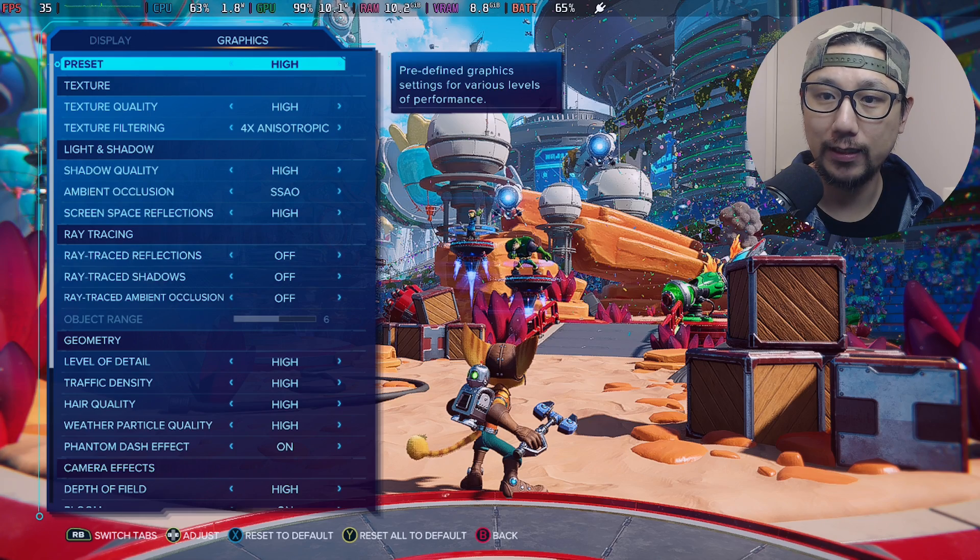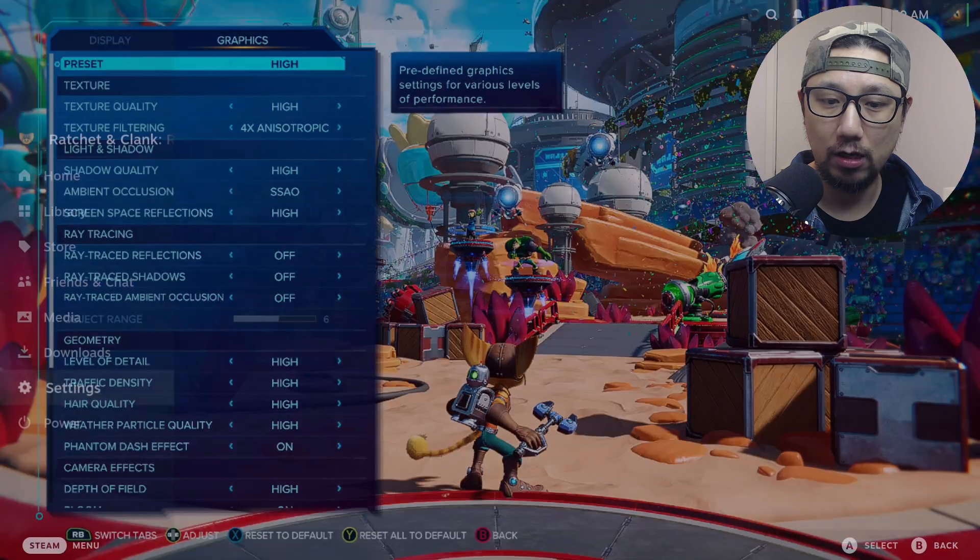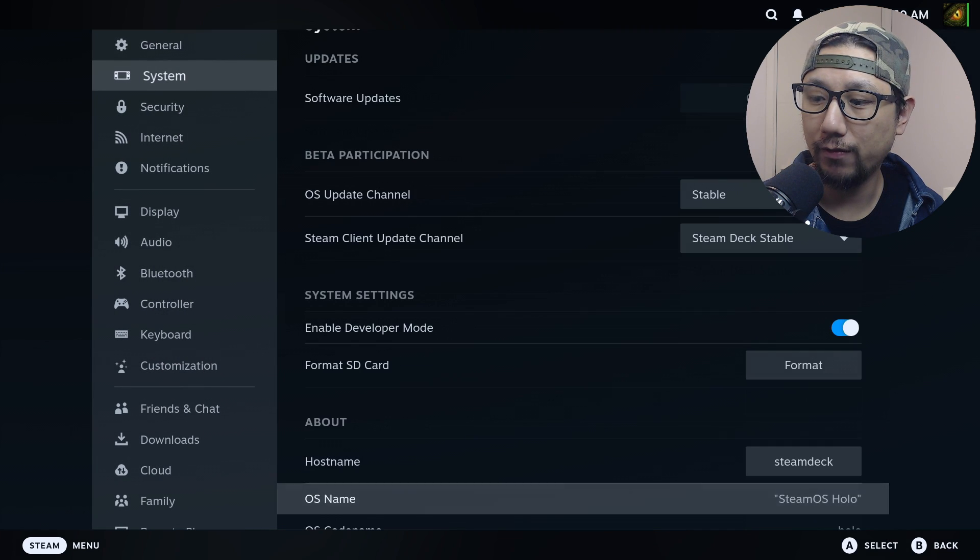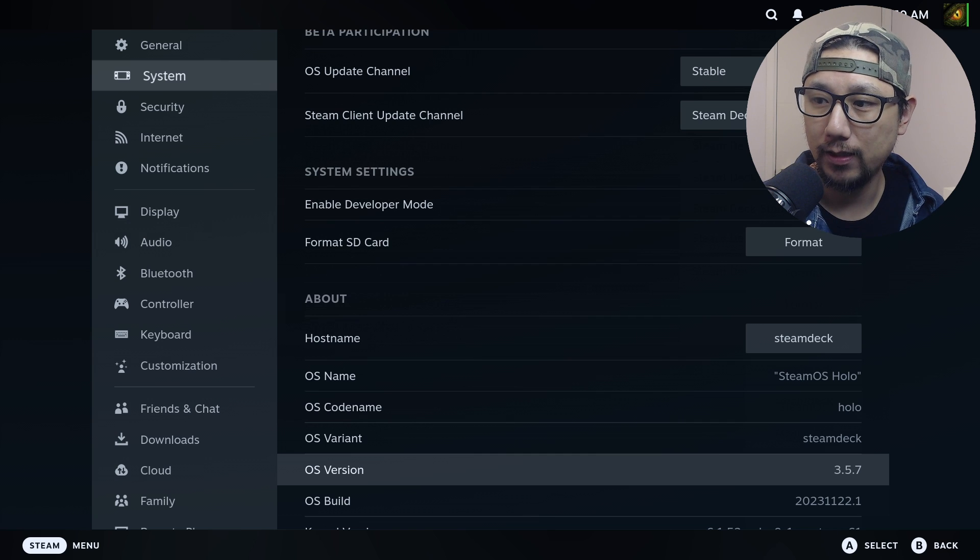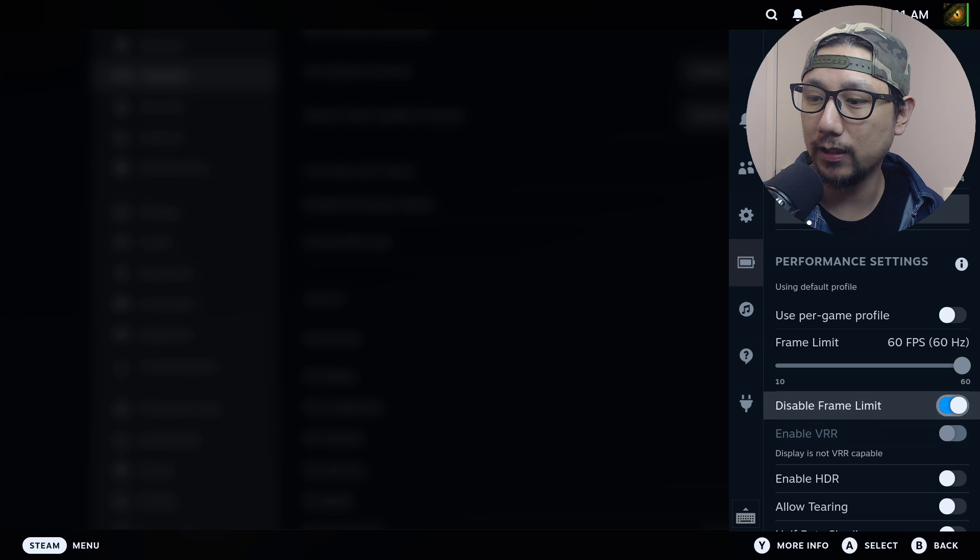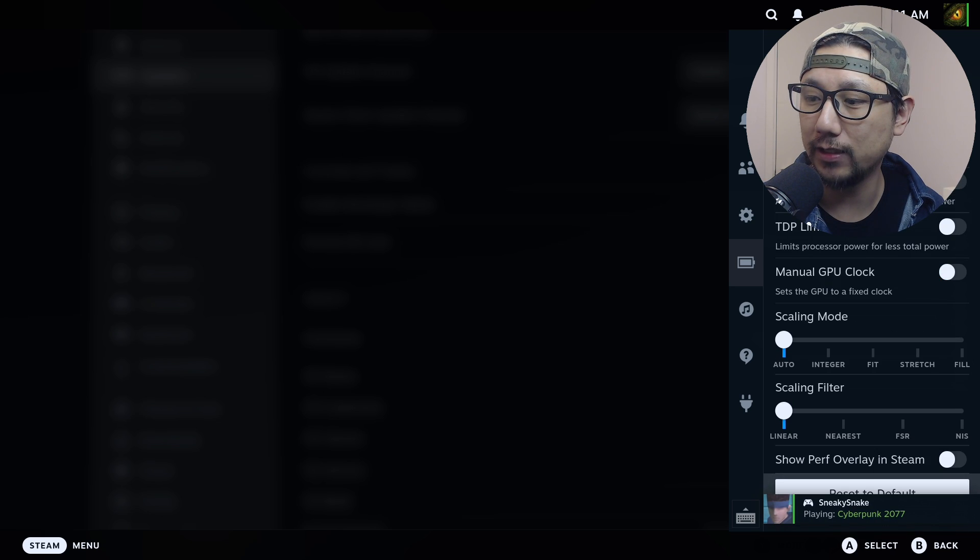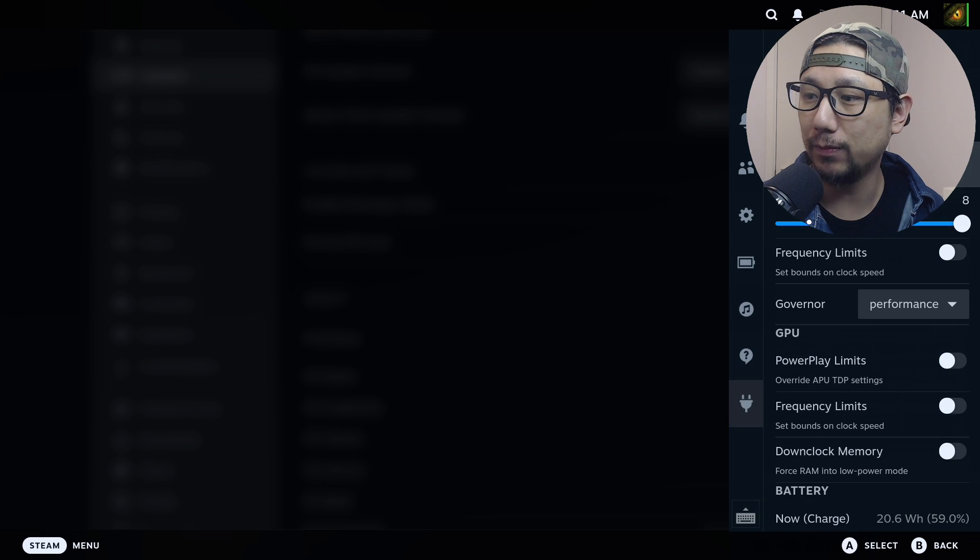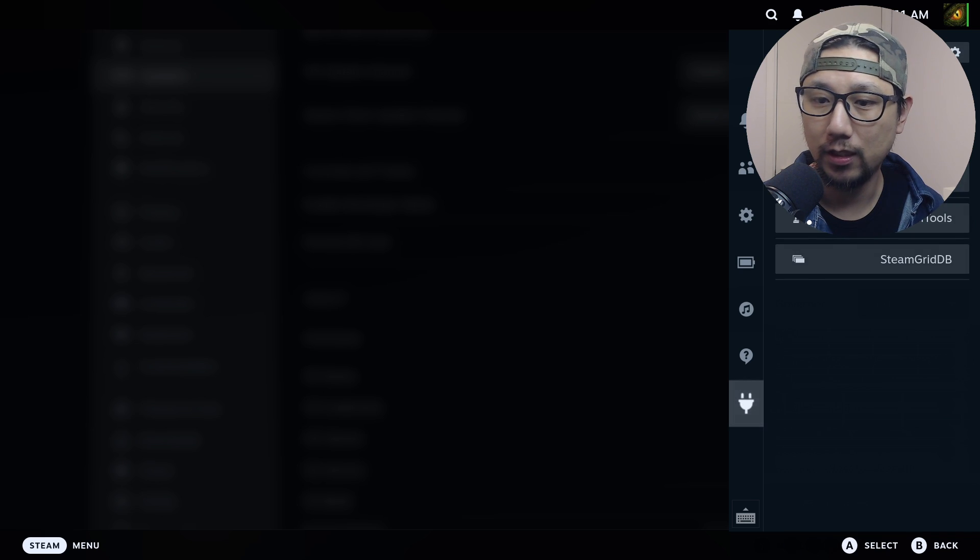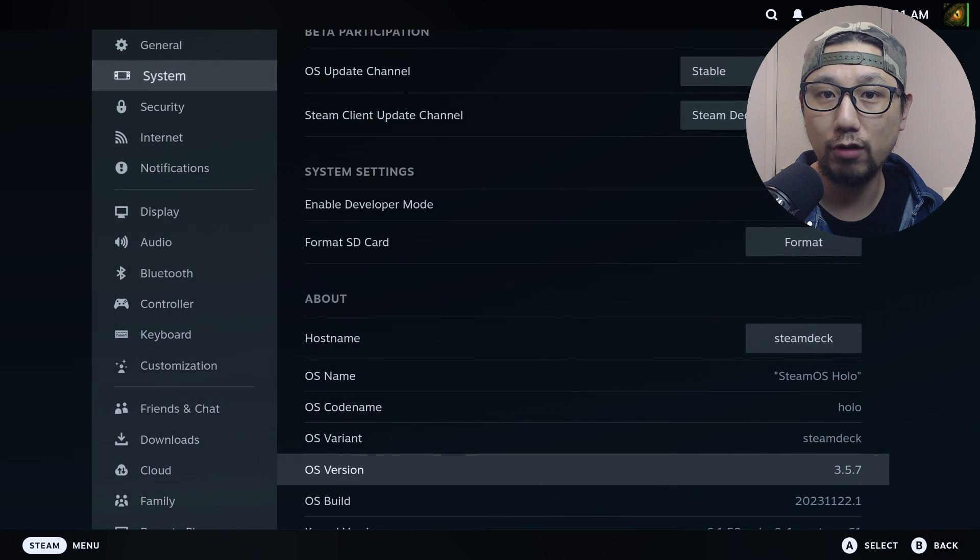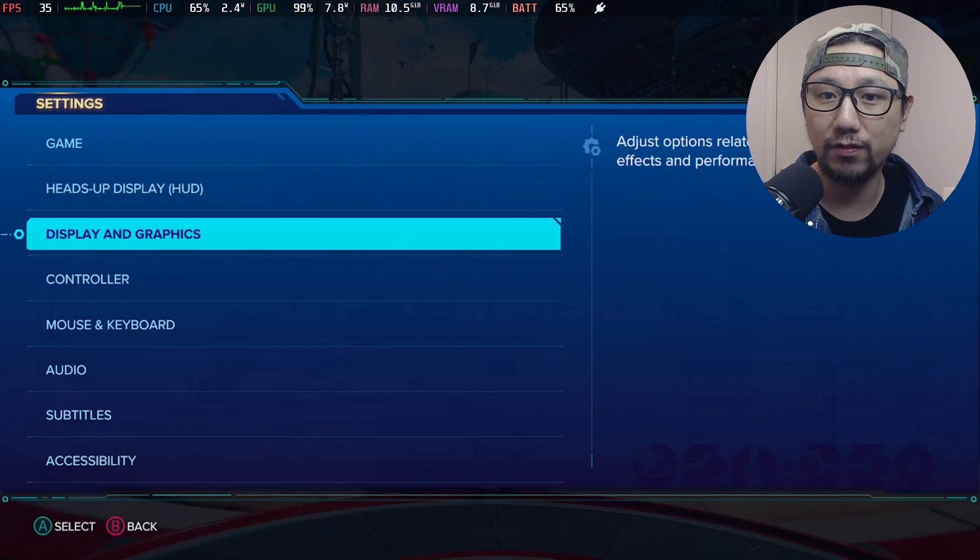My Steam Deck is on Steam OS 3.5.5.7, this is the latest stable release as of recording. For my Steam Deck, you can see on the performance tab I've only enabled disabled frame limit and everything else is disabled. And then on power tools I've got SMT enabled, eight threads, and governor set to performance. I've got CryoUtilities on recommended settings with four gigabytes of VRAM.